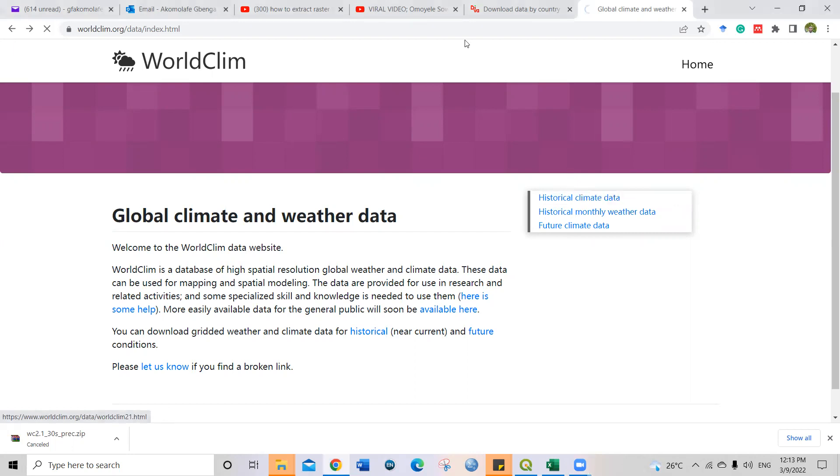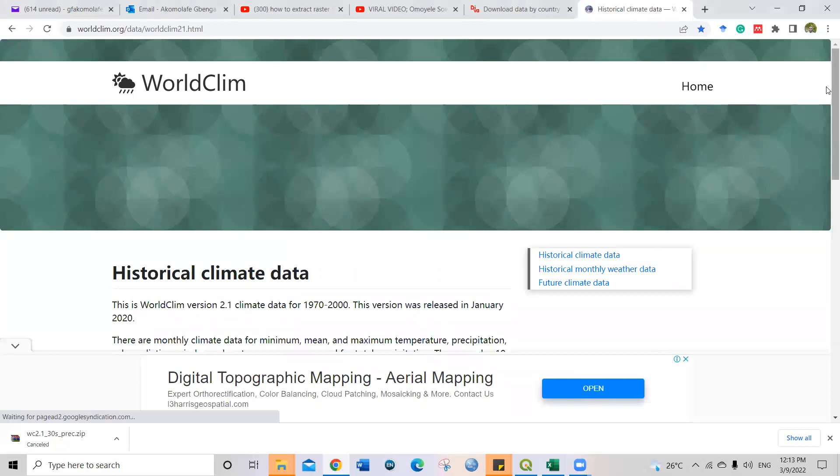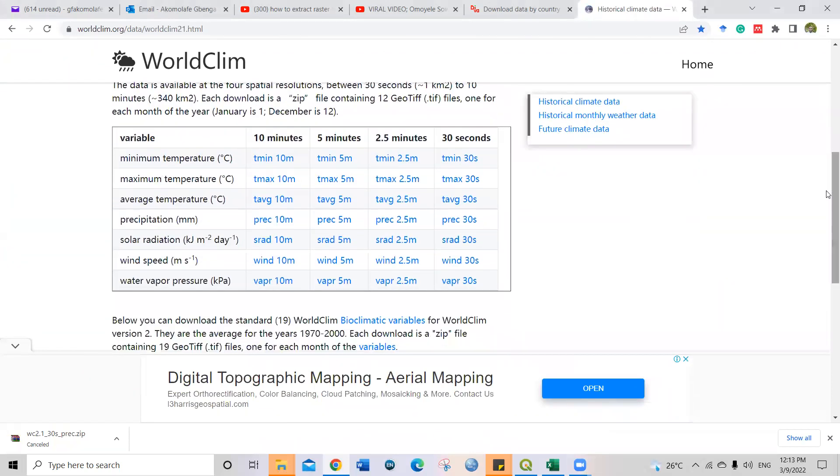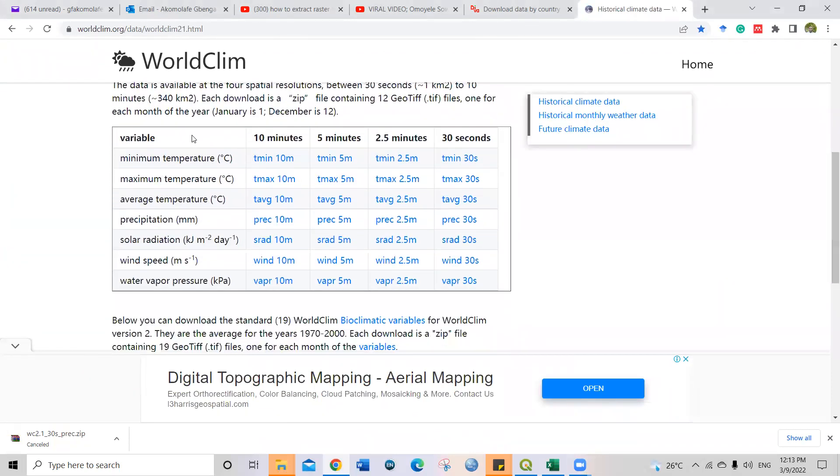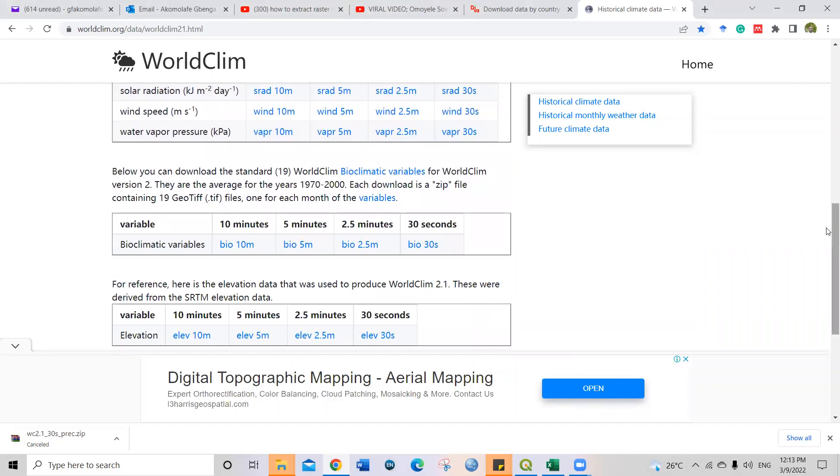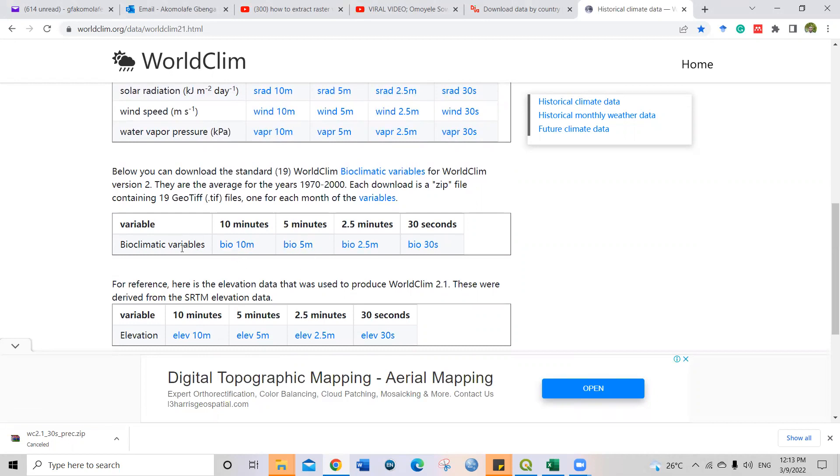For historical climate data, you will see it brings me to this place where I have so many data that I can use for my work. I can use minimum temperature, maximum temperature, hybrid temperature, precipitation, and so on and so forth. If you're also interested in species distribution model, want to know which habitat is suitable for your plant or animal species, you can use bioclimatic variables. There are 19 of them inside this folder.